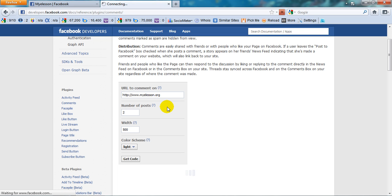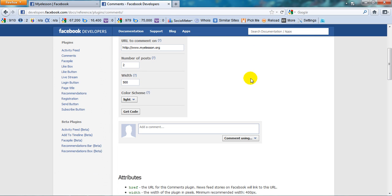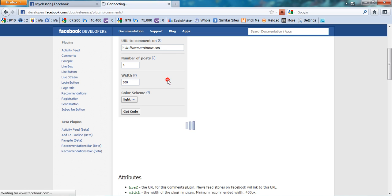So we need to click over here and automatically it will come over here that you can add a comment. You can show the number of posts. Now we can change it to say four or one depending upon your choice.